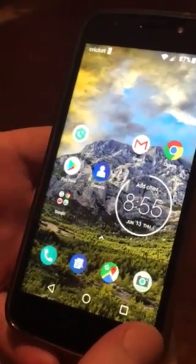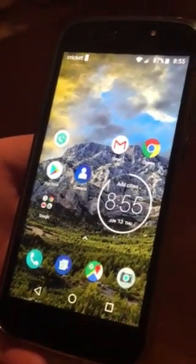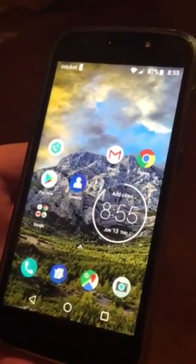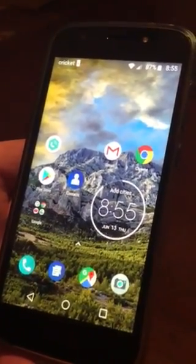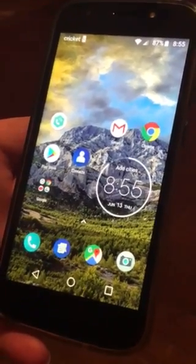Hey everybody, it's Steve with St. Pete Design. I'm going to show you how to install GPS Plotter on your Android device.